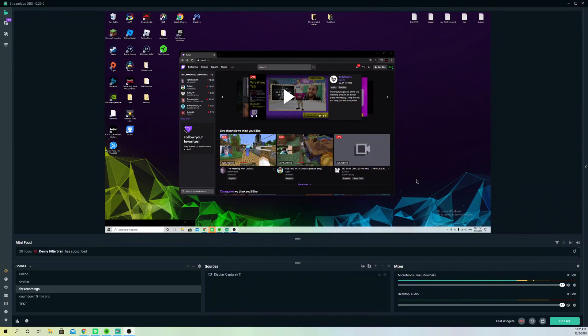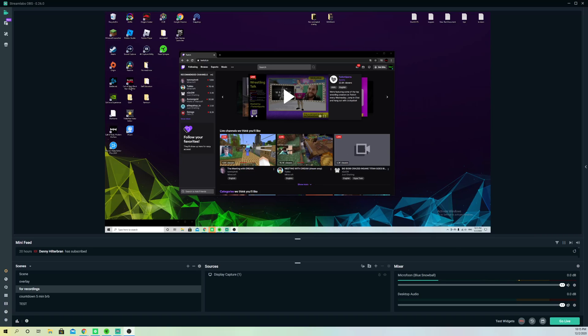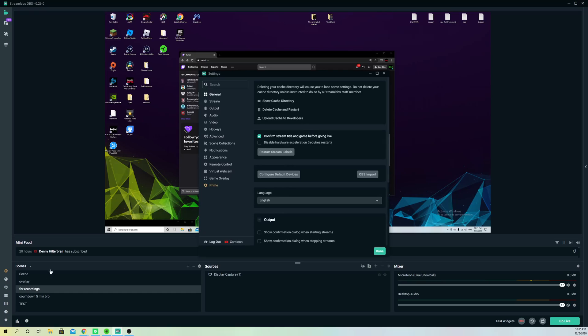Hello, so guys, today I'm going to show you really easily how you can fix the 'failed to connect to streaming server' error that you get. It's quite annoying. So first off, what you can do is go to settings.